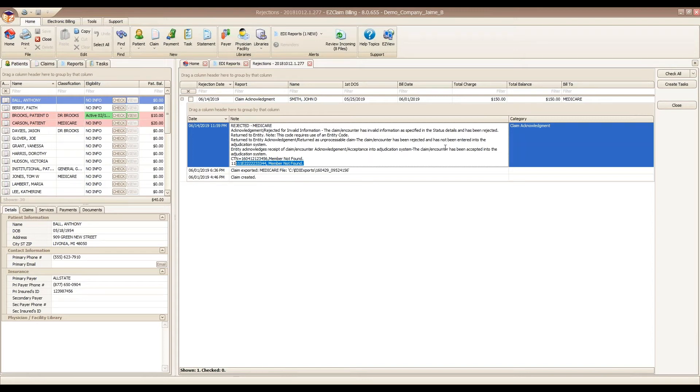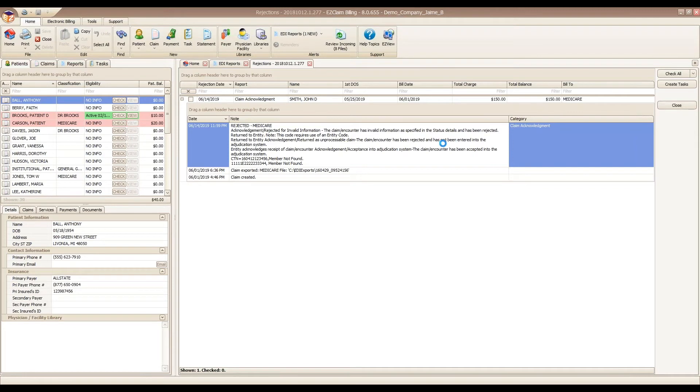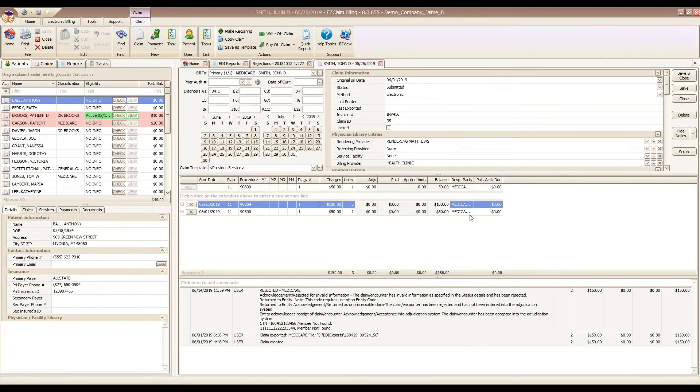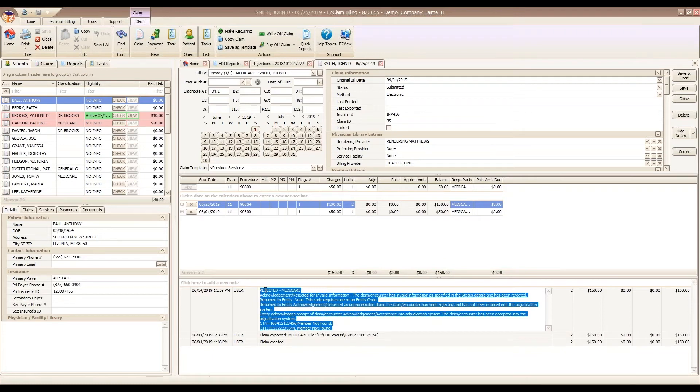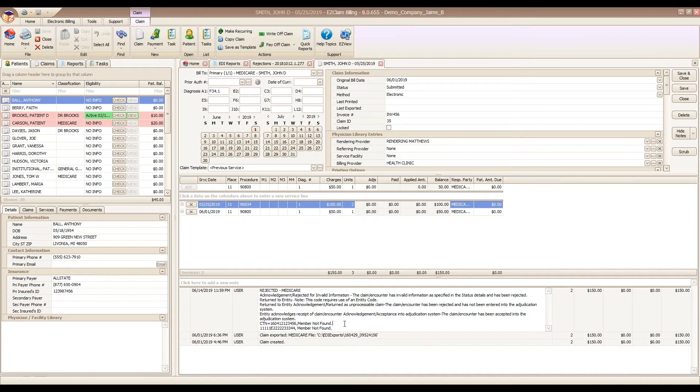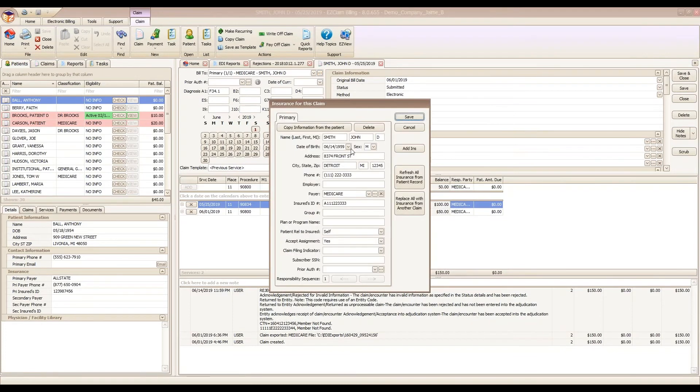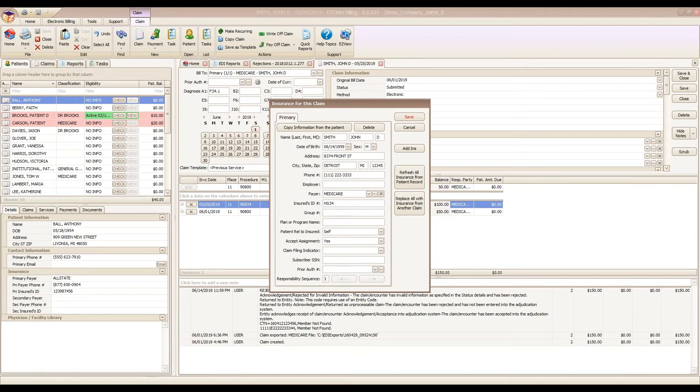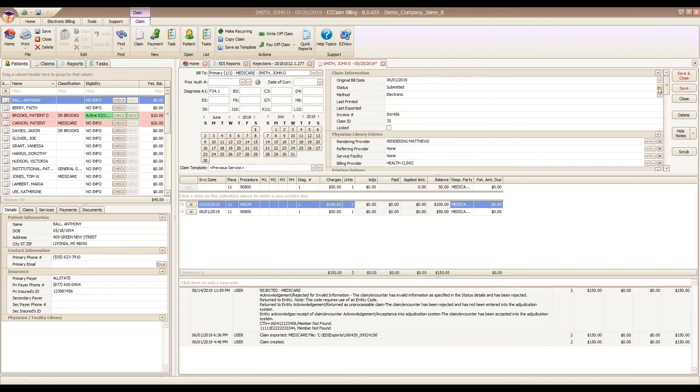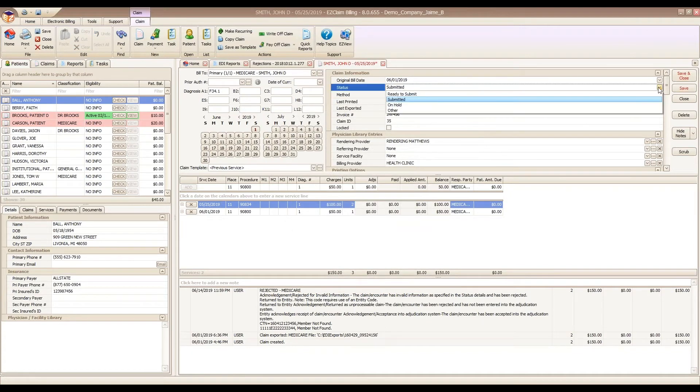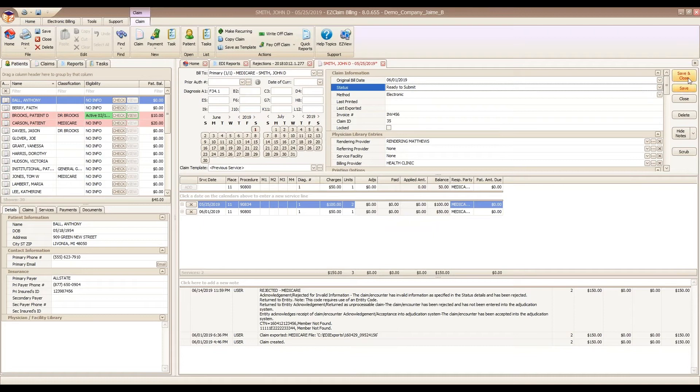I'm just going to double click anywhere on this rejected note. We do see our rejected note down here at the bottom in our claim notes. It's told us that we have a member ID not found. I looked at their insurance ID card and saw that I did have a typo. So I'm going to re-change this. I'm just going to put an ID in there, save that, change our status back to ready to submit, and save and close the claim.